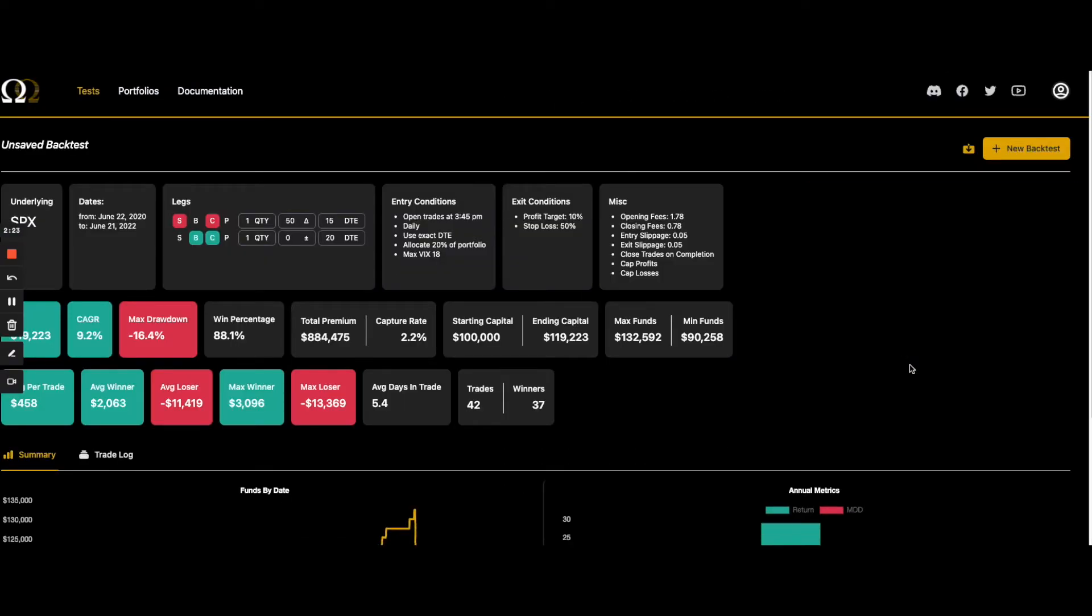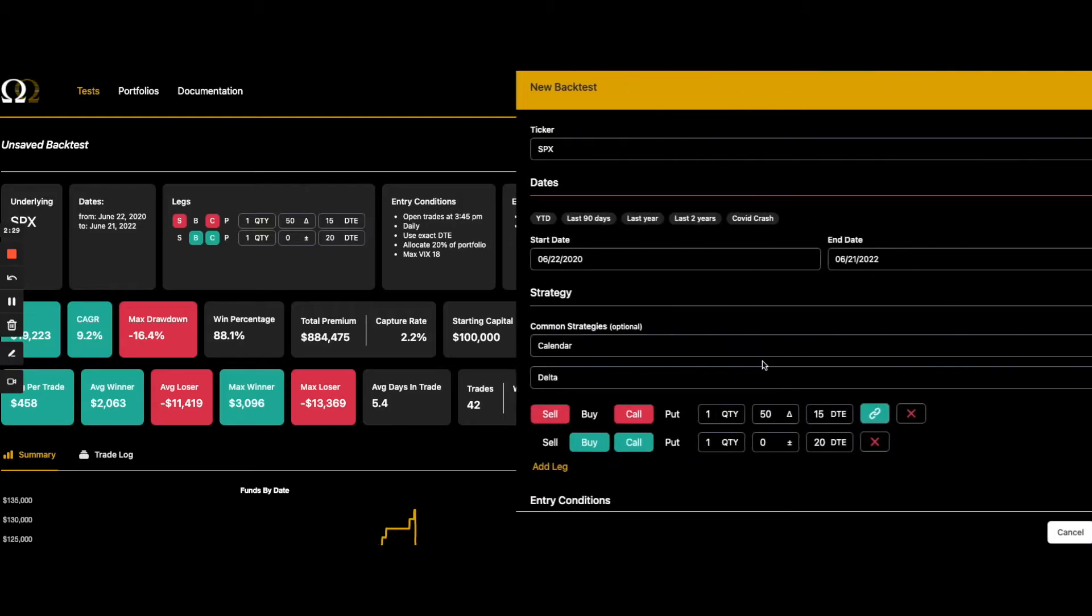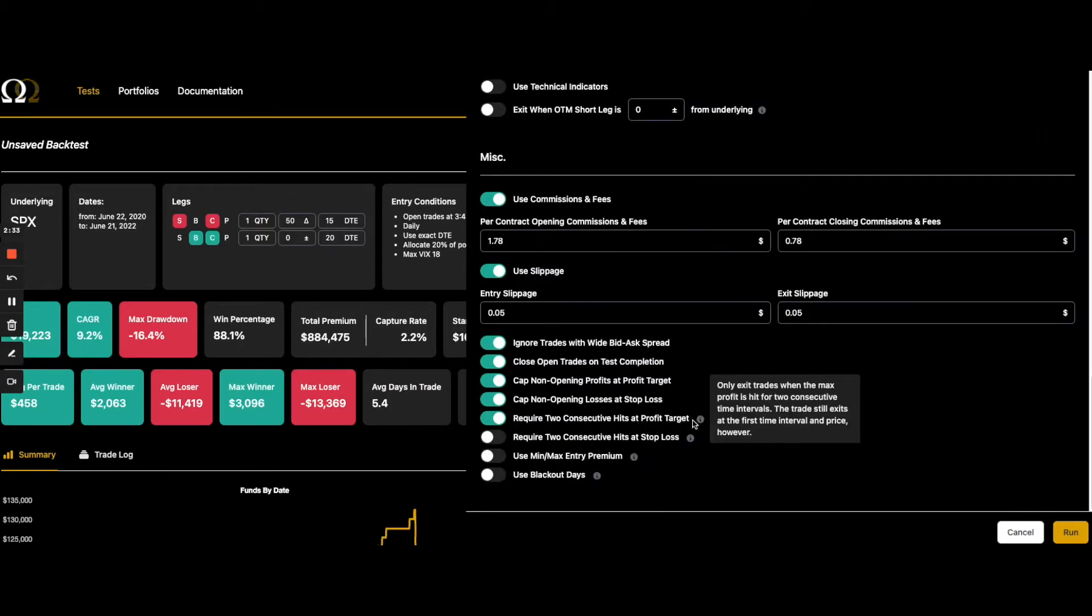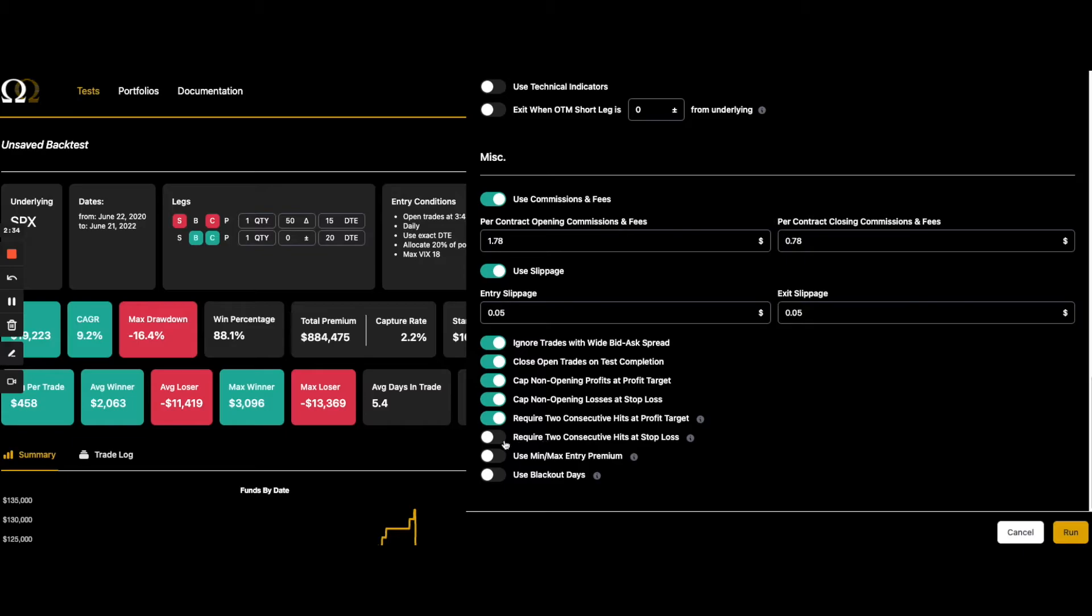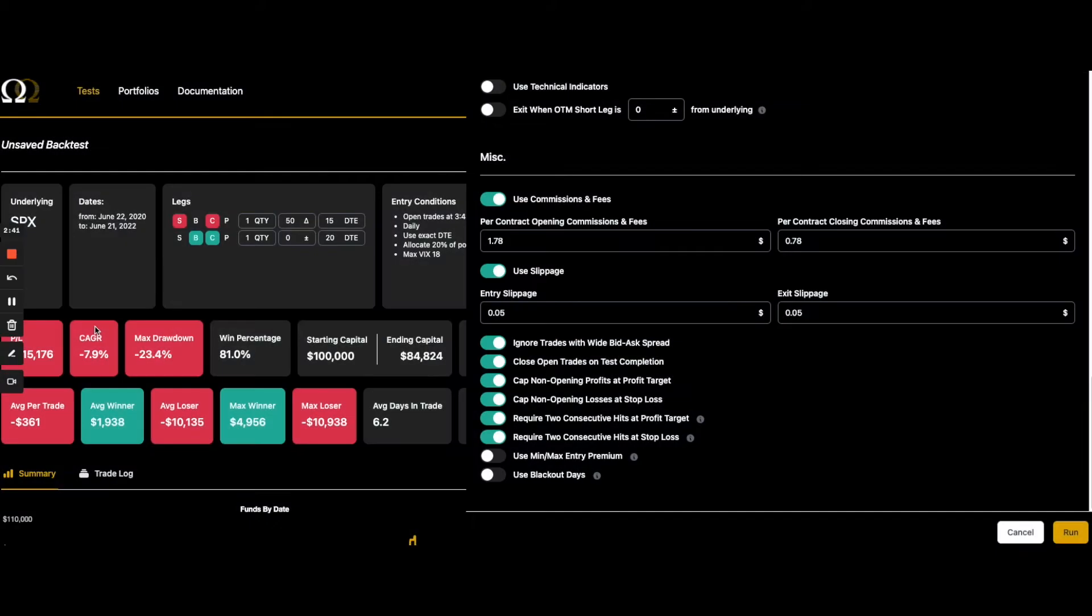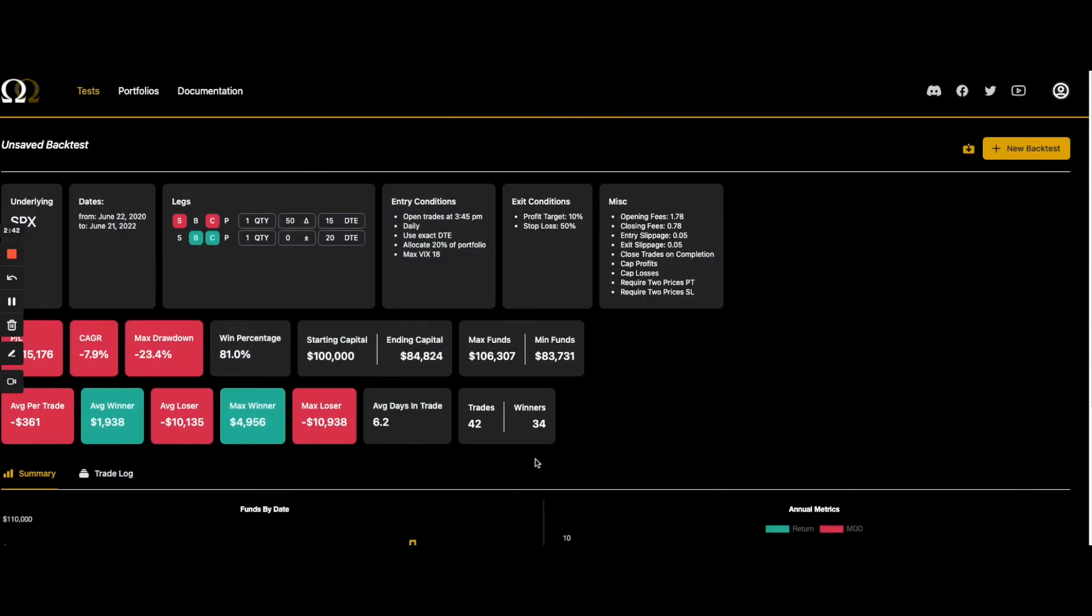So in this case, we had 42 trades. We had 37 winners. This, I think this is going to be a pretty good example to demonstrate it. So here's what we're going to do. We're going to require the profits, which is probably the more important one to test in this situation, and the losses require two hits. So we had 37, we were profitable with a CAGR of 9.2. There you go. Perfect.